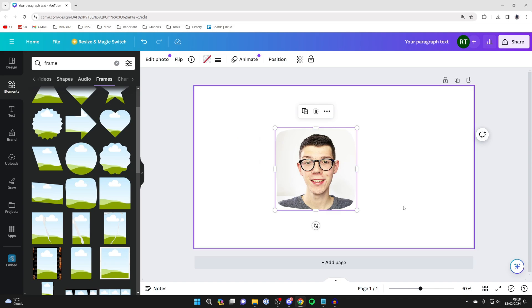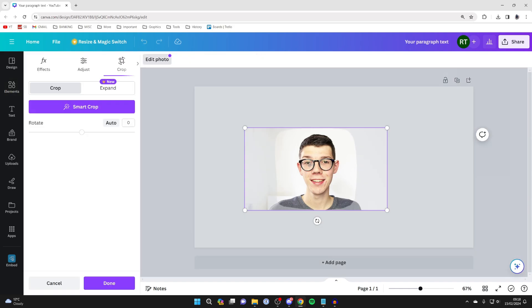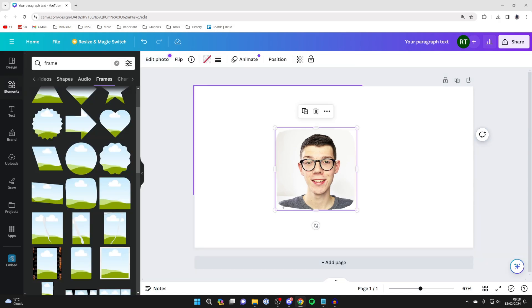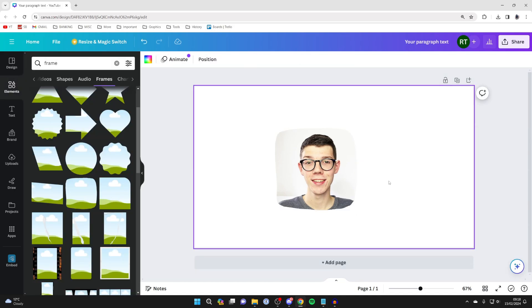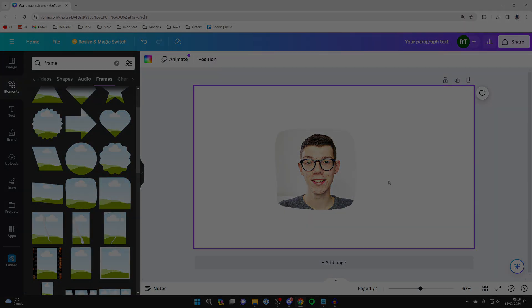You can then move this around and reposition the cropped image inside the frame as well. Double click on it and you can drag it around. Press done once you're happy with it, and that's it. If you found this useful, please leave a like.